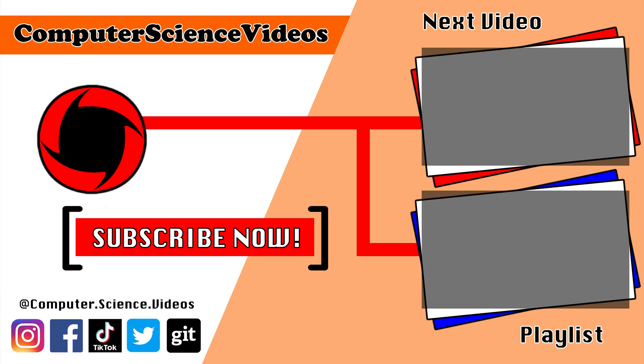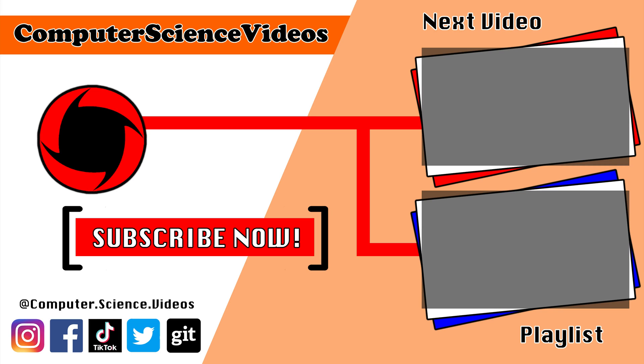Thank you for making it towards the end of the video. Be sure to subscribe to my channel, Computer Science Videos. Be sure to check out the previous video on screen now, or you can ideally click on the playlist and watch all the journey for Computer Science Videos from the start until now.